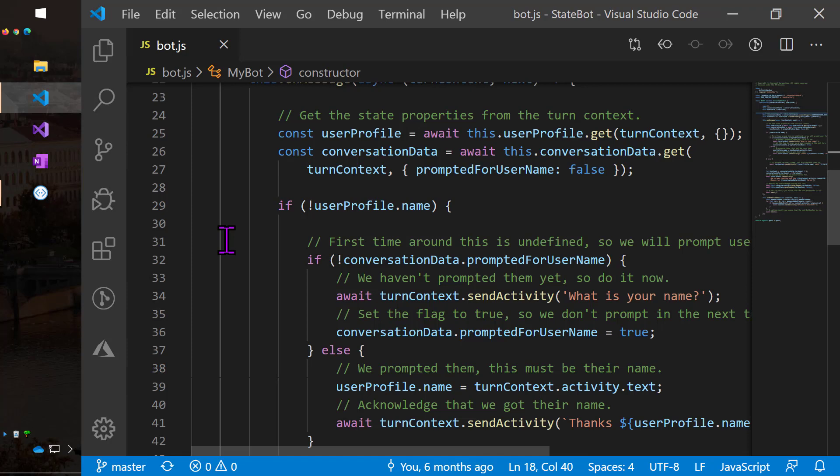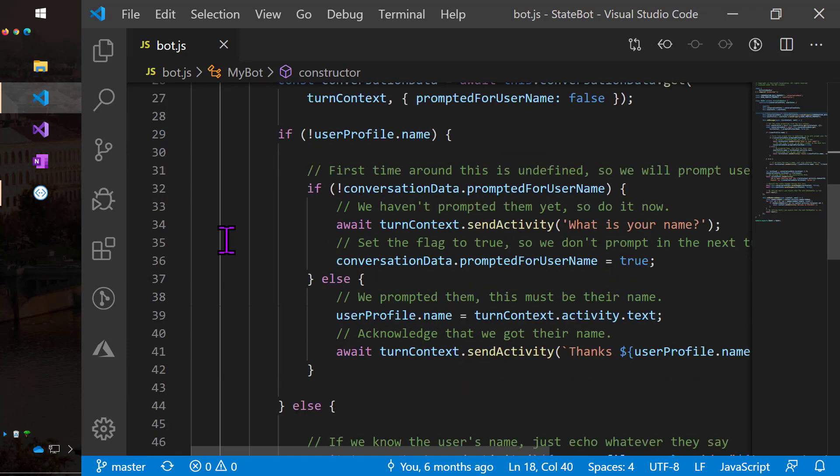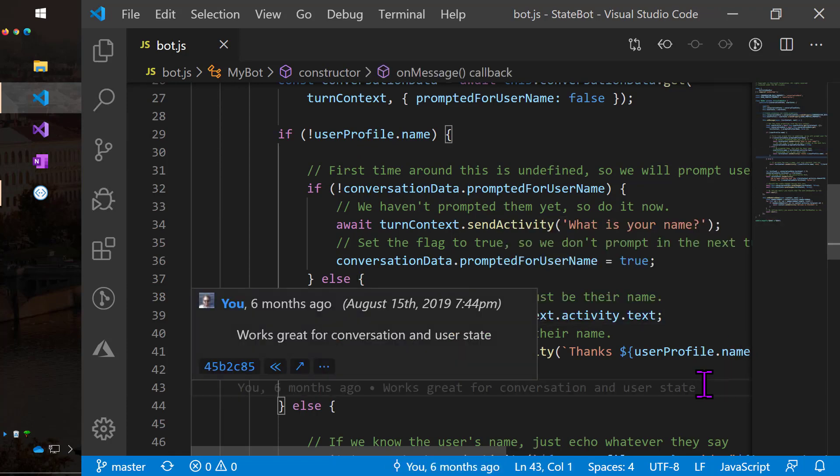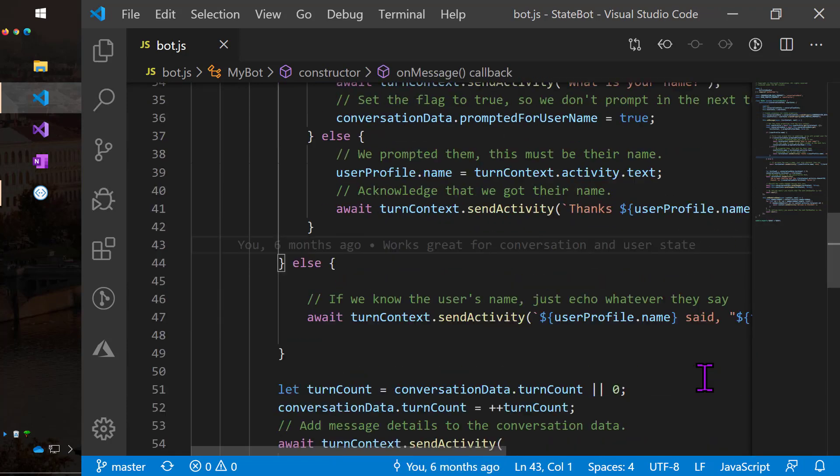And now I can go ahead and use these variables and check. What I'm going to do is just check to see, have I asked for the user's name? And if the answer is no, then on line 34, I'm going to send a message that says, what is your name? And I'm going to remember in the conversation data, I'm going to also remember that I've prompted the user. And I'm just going to make the assumption the very next thing the user types is their name. So the second time I come through this, we're just going to remember that name in the user profile and thank them for their name.